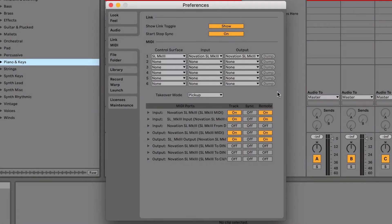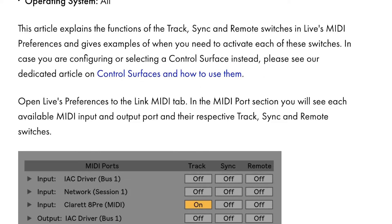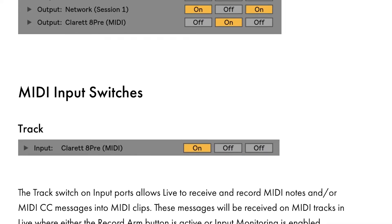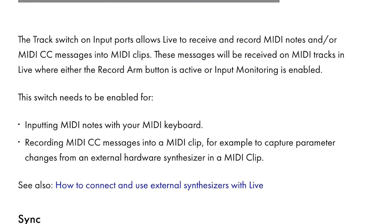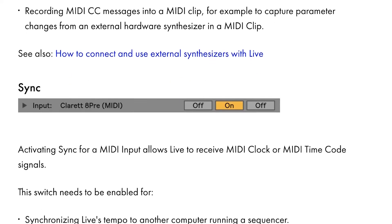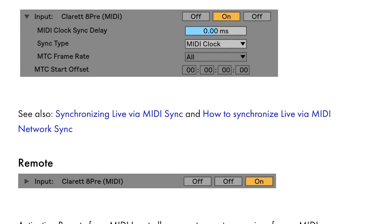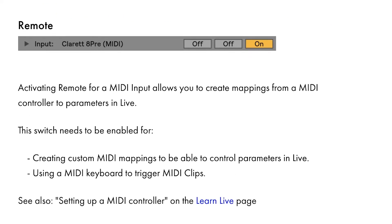The SL Mark III is only available as a control surface in Ableton Live 10 and above. To use the SL Mark III to control Ableton, configure the Track, Sync and Remote settings that you see on screen. For more information on these settings, we've linked to Ableton's resource in the description below this video. This will help if you want to configure the SL Mark III to use with external hardware.